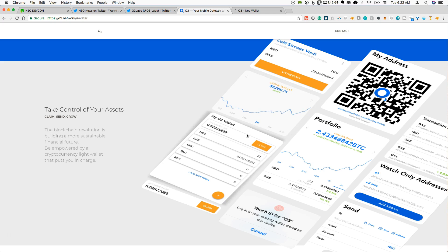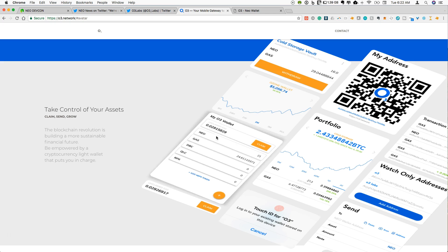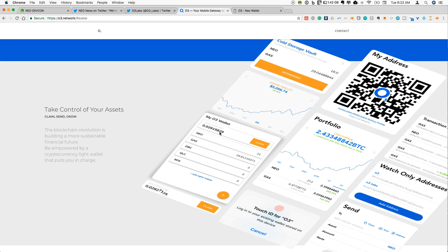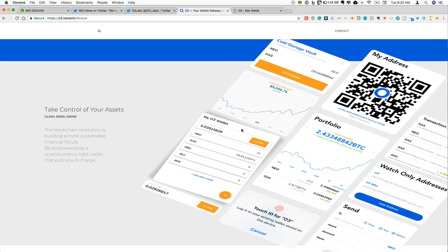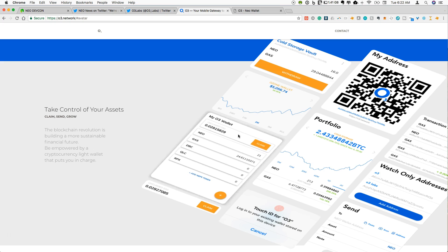So you also have the O3 wallet. You can claim gas within the wallet which I think is a pretty neat feature given that of course the Neon wallet and a few exchanges allow you to claim your gas. But this is a nice feature to be able to have. So of course you see Neo and gas within the wallet.